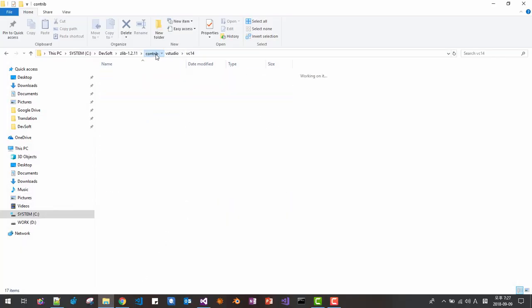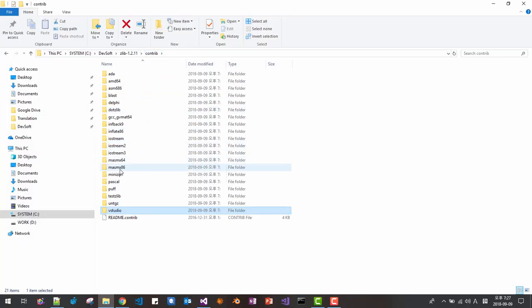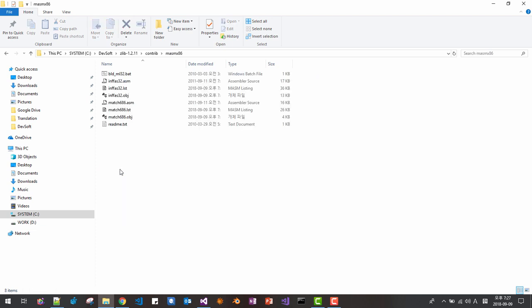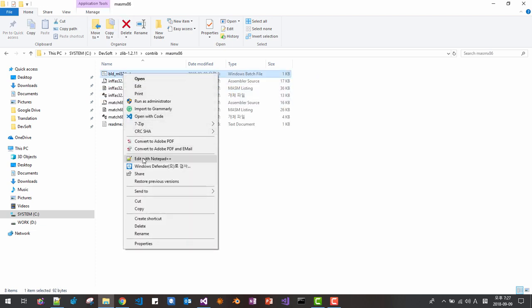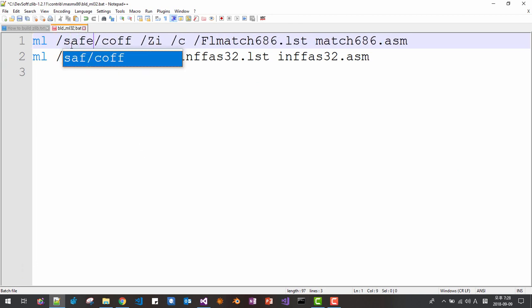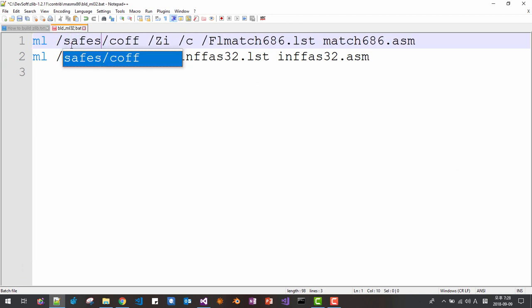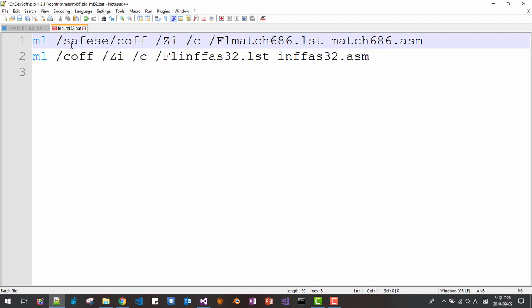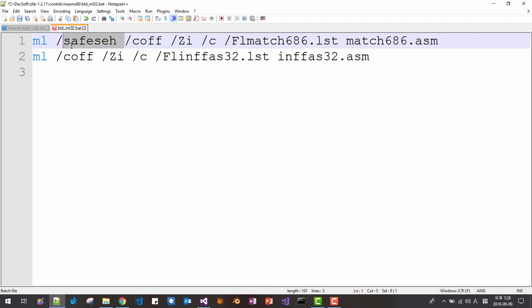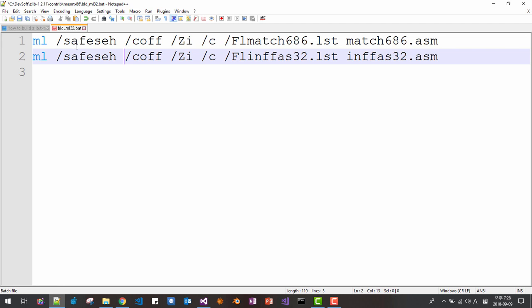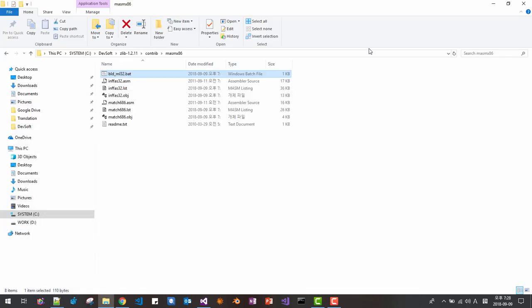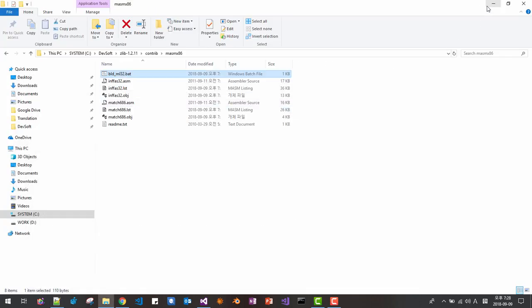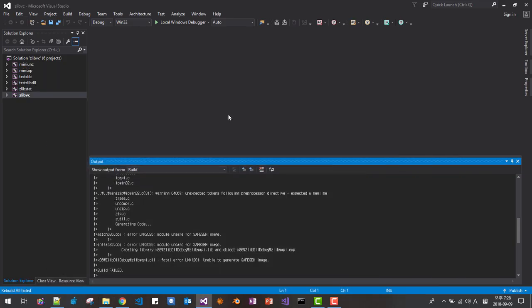Contribution. MASM here. Open it. This batch file. Contribution. Add save. Like this. Also this. Now save. Close. Then come back to Visual Studio again.